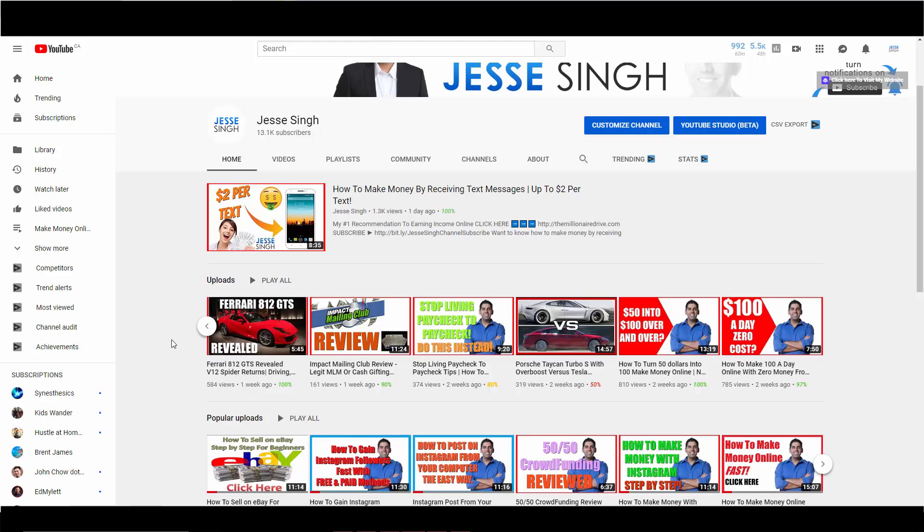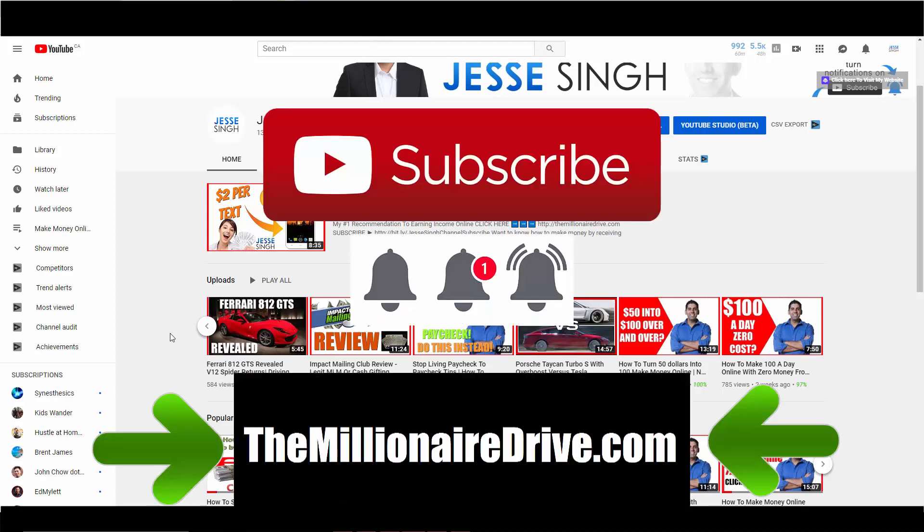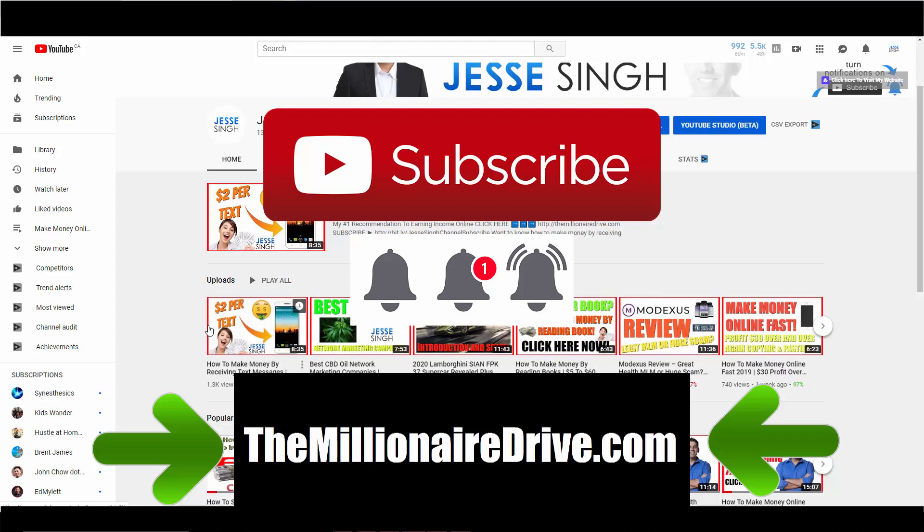But anyway, if you want to learn how to market anything online the right way, visit my website, themillionairedrive.com. And plus, when you do subscribe to my email list, I will send you new training through email. So if I got a new video out here, I'll send you an email that I got this video and you can take a look at it. This way you're never behind. And also, click that bell notification button so that you will never miss these anyways, so that way you'll never miss a video from me again.